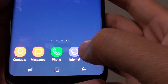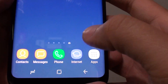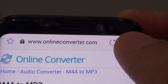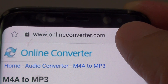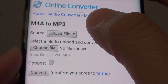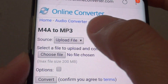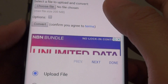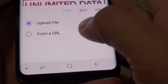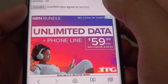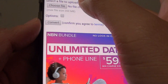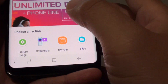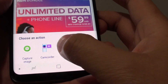The first method is to do it online. You can launch the browser — I found a site here called OnlineConverter.com. From here you can tap on a file that you want to upload, so tap on upload file and then choose file.